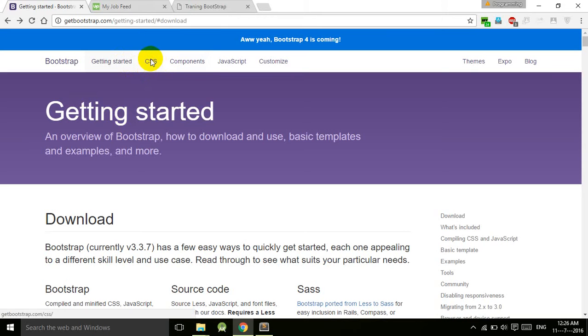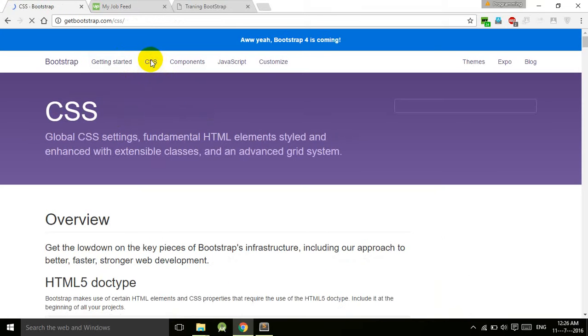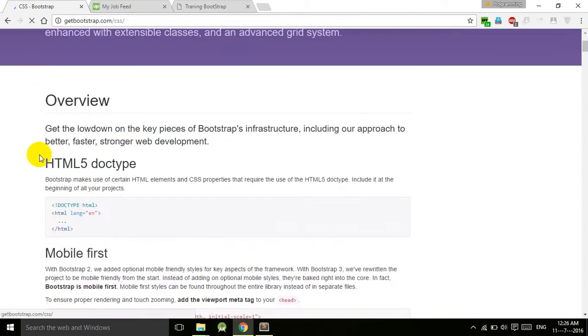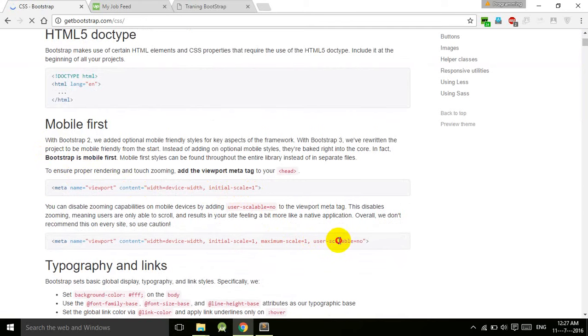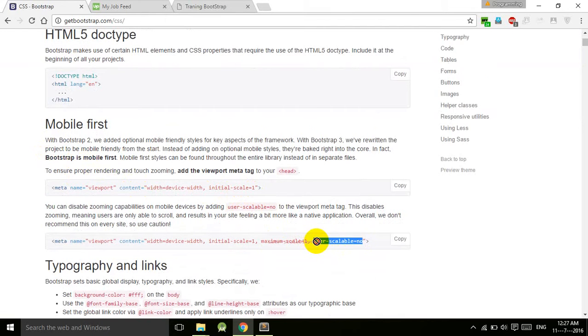If you come to the CSS part of getbootstrap.com, you can see that initial-scale is equal to 1.0. If you add user-scalable, this one user-scalable equal to no...